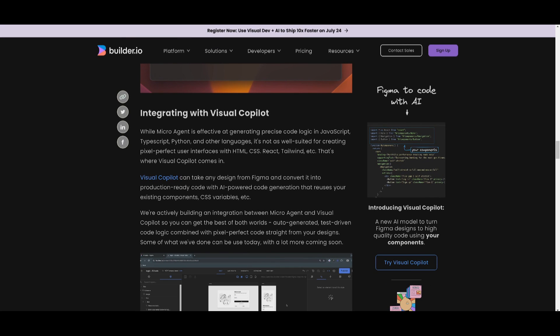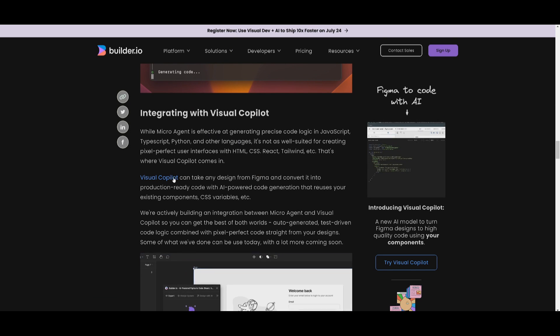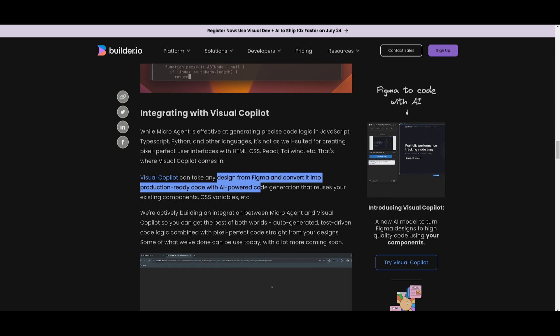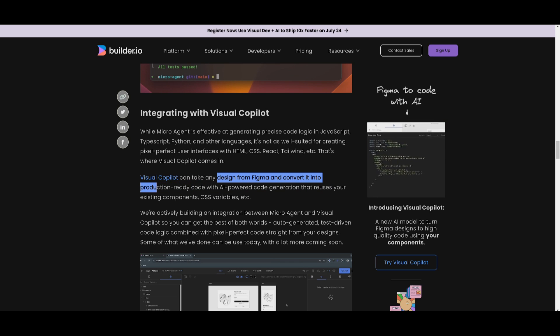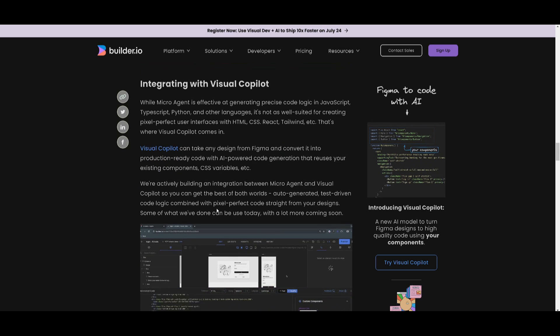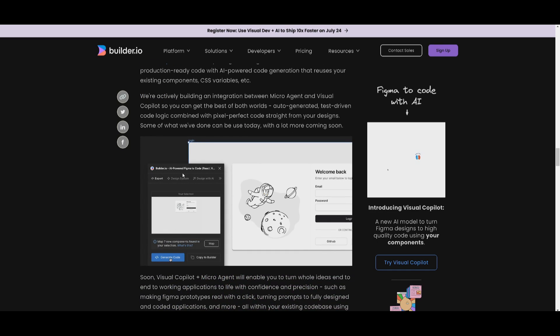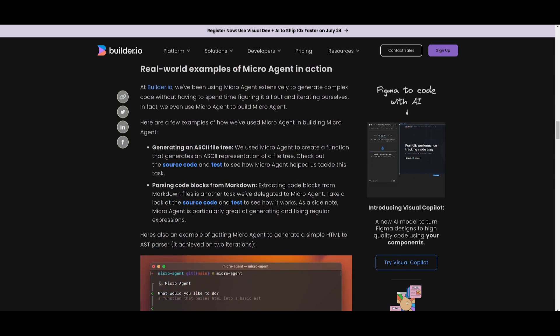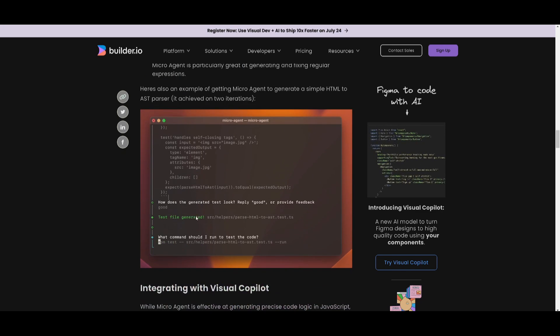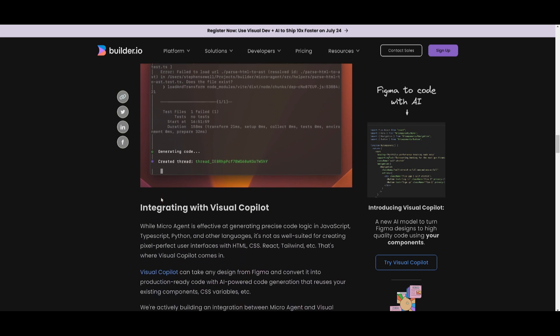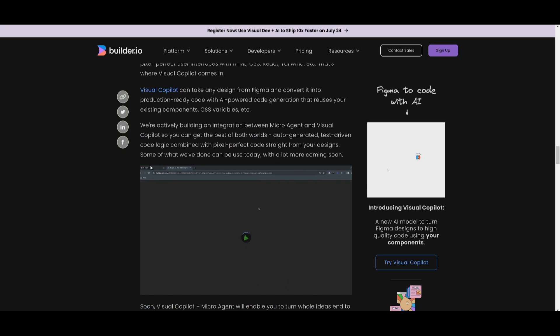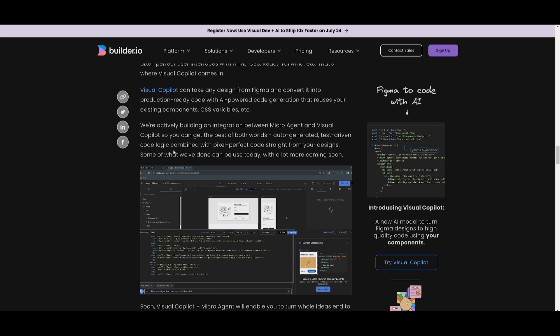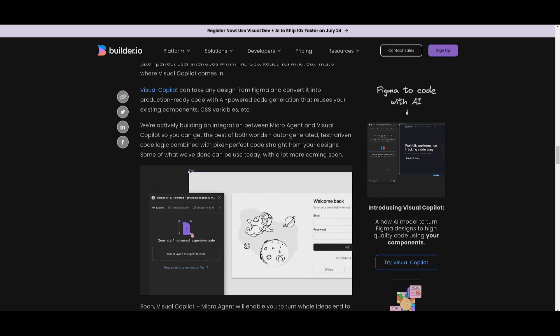And the great thing is that you can actually integrate this with a Visual Studio Code plugin that Builder.io has released. This Visual Studio Code plugin can take any design from Figma and convert it into production-ready code with an AI-powered code generation that is going to reuse existing components such as CSS variables. So this is a great way for you to get a fully coded out UI with the help of this framework that is going to keep on utilizing this continuous iteration process to get the code that is required.